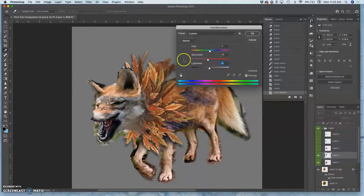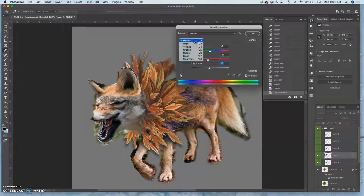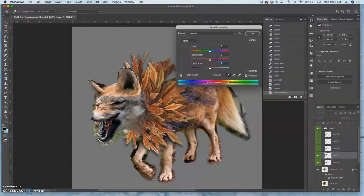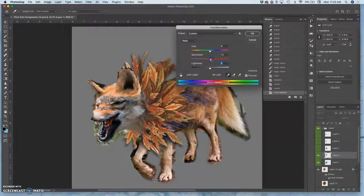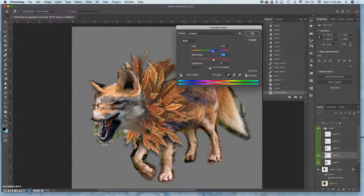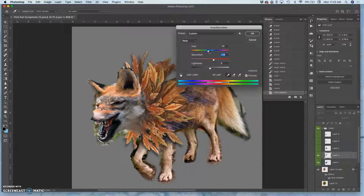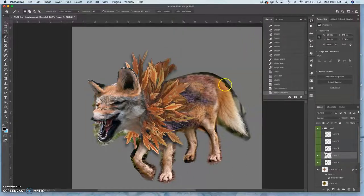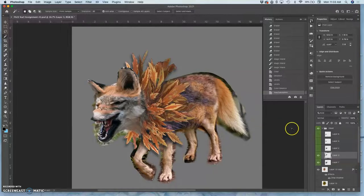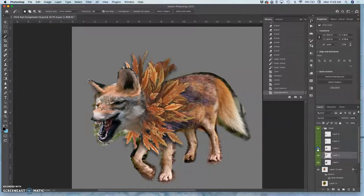There aren't any colors I necessarily want to target, but I could try reds in hue saturation. And really, just shift their spectrum a little bit. Maybe darken them a little bit like that. All looks pretty believable.